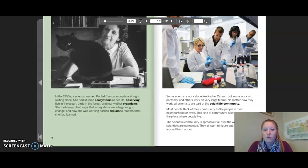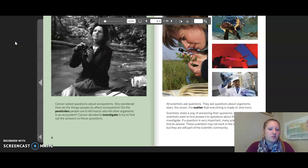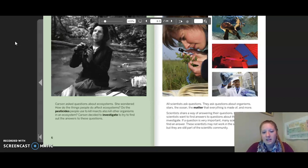Carson asked questions about ecosystems. She wondered: how do the things people do affect ecosystems? Do the pesticides people use to kill insects also kill other organisms in an ecosystem? Carson decided to investigate to find answers. All scientists ask questions — about organisms, stars, the ocean, the matter that everything is made of, and more. Scientists share a way of answering their questions: when scientists want to find answers, they investigate. If a question is very important, many scientists try to find an answer.